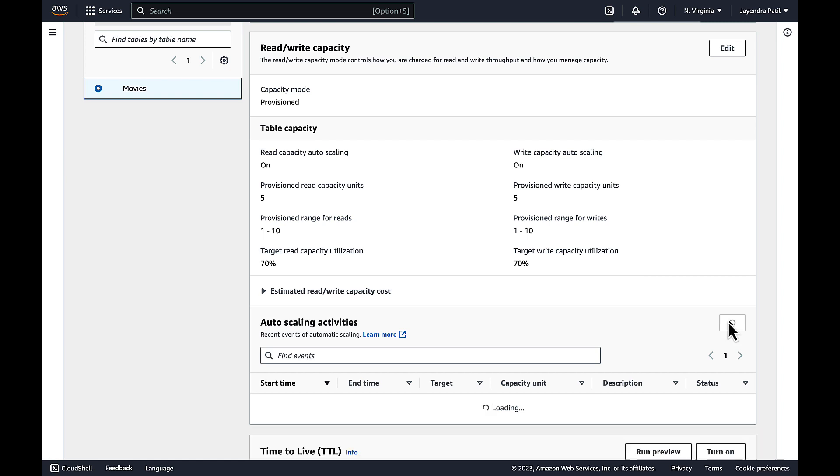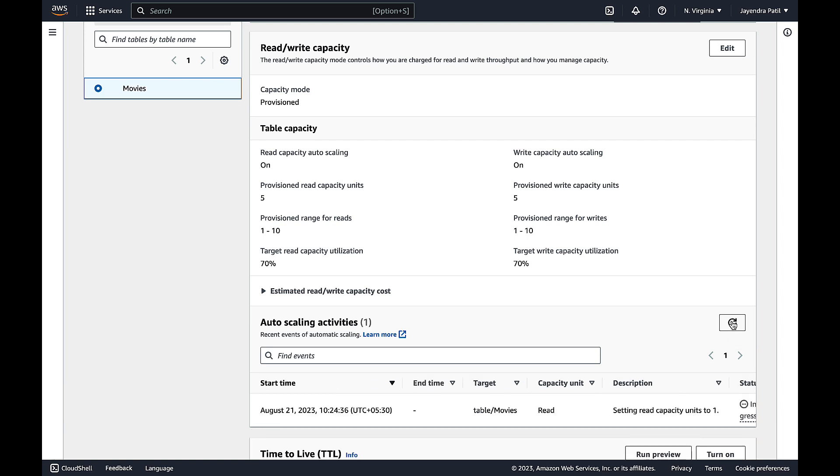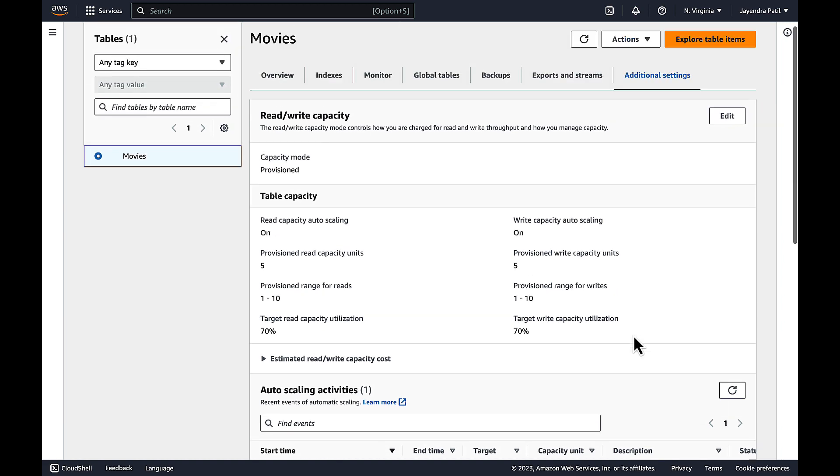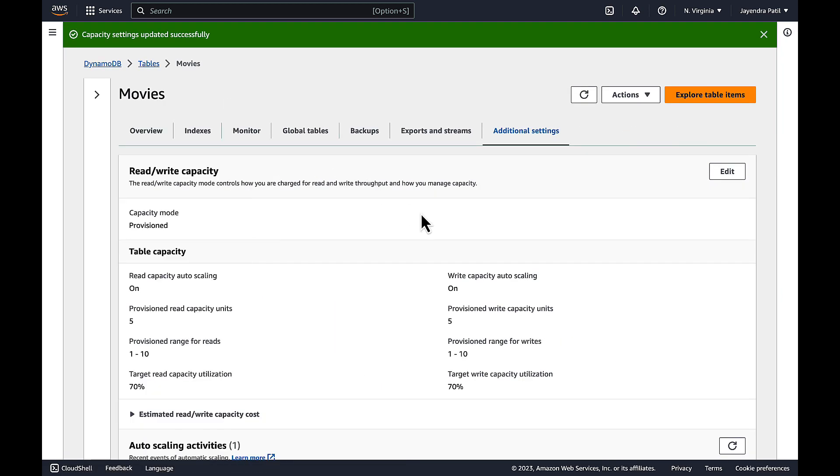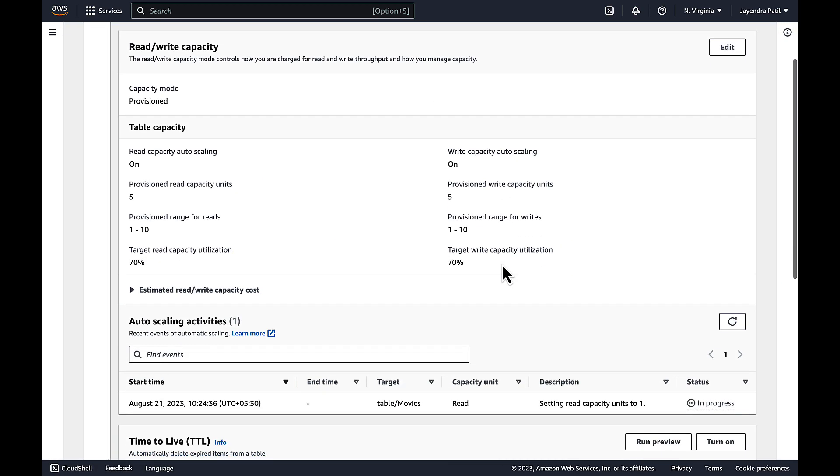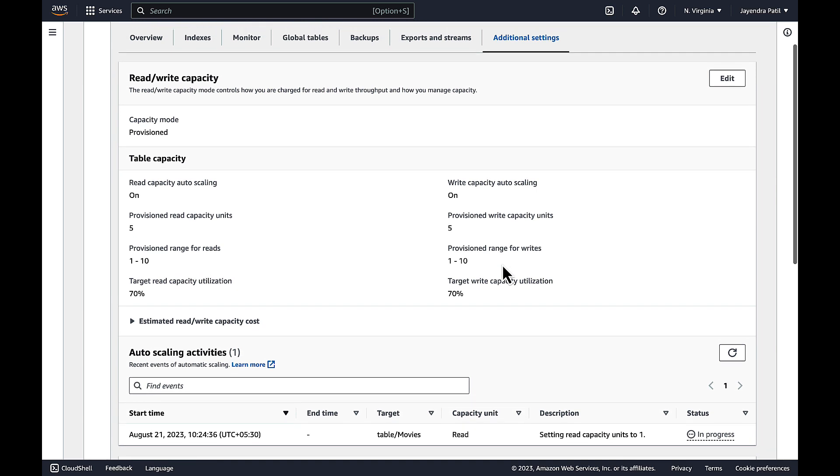Let's refresh the auto scaling activities. And the scaling has been triggered. We can see the event log in the auto scaling activities where the read capacity has been reduced to 1 from our initial value of 5.